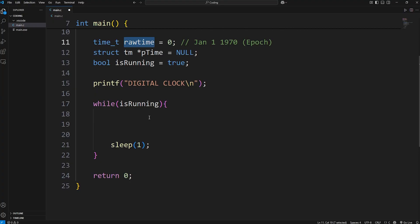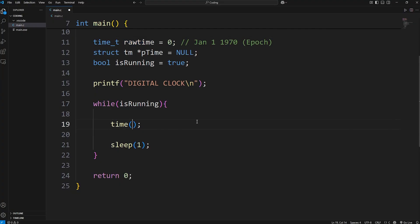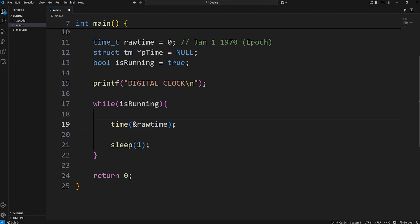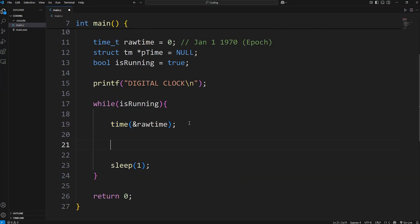Now what we're going to do is update the time, our rawtime variable. If we call the time function, we can update our time variable. But we have to pass in a pointer or an address. We're going to pass in the address of our rawtime variable to update it, so that it's passed by reference rather than passed by value. We're going to update the time with the current time, whatever it is. And then let's print it to test it.